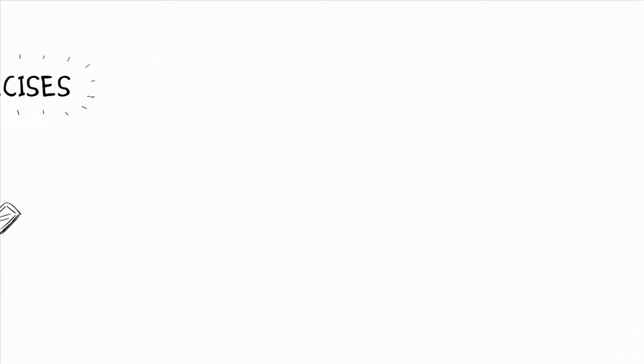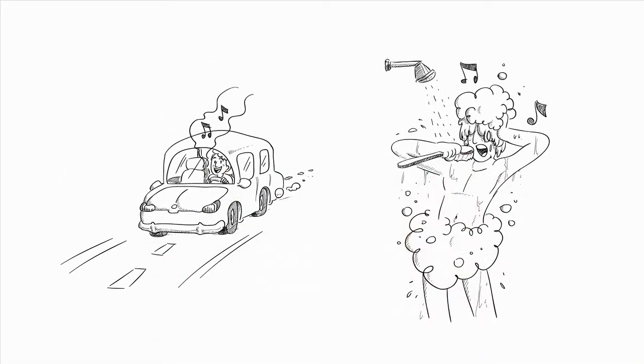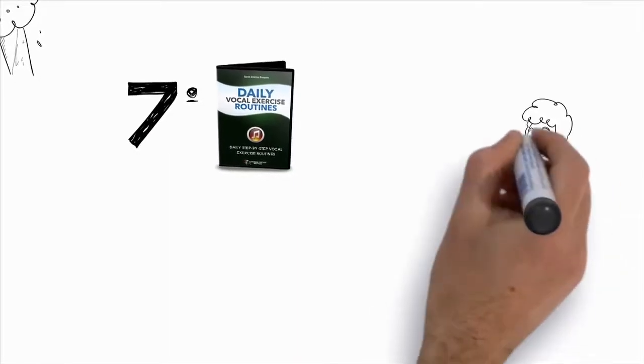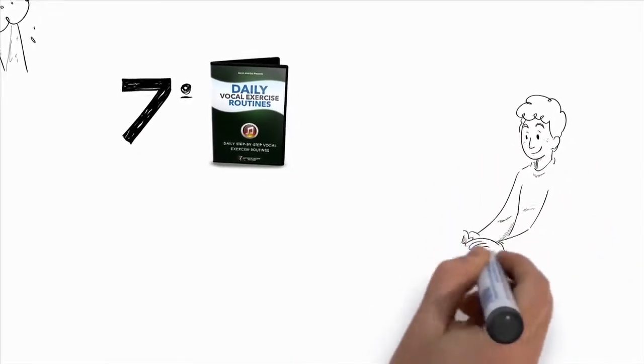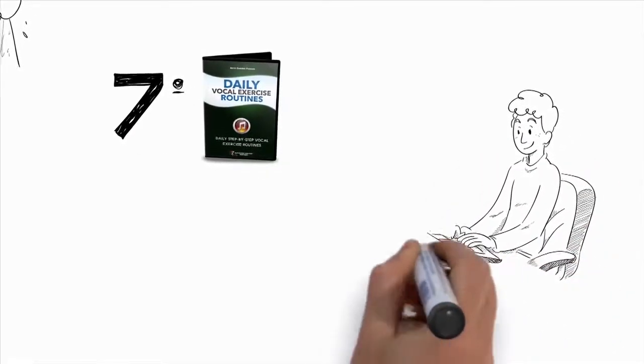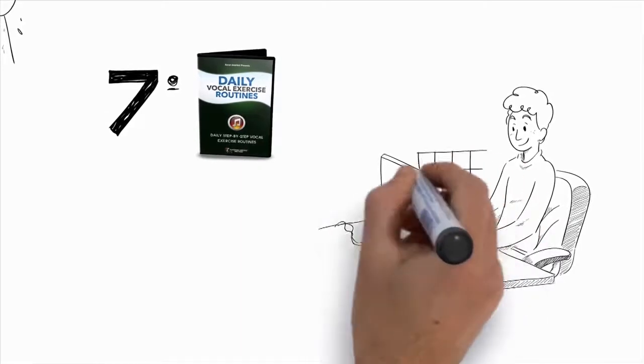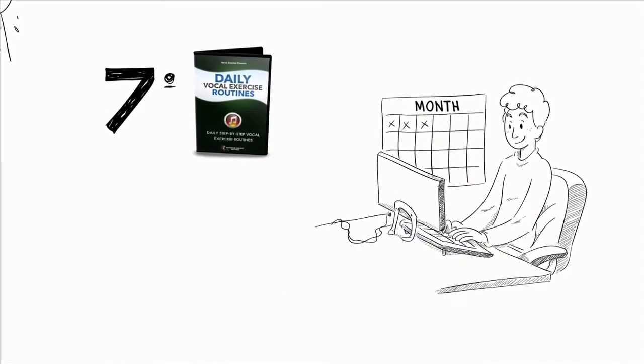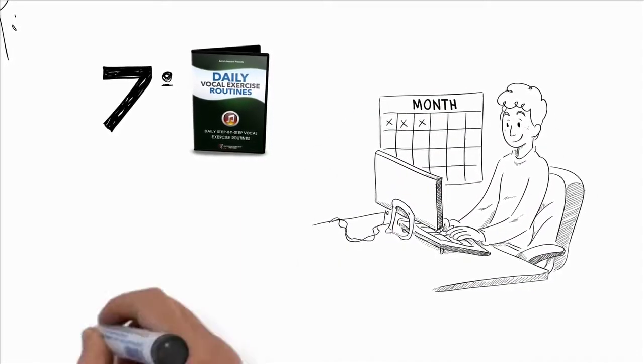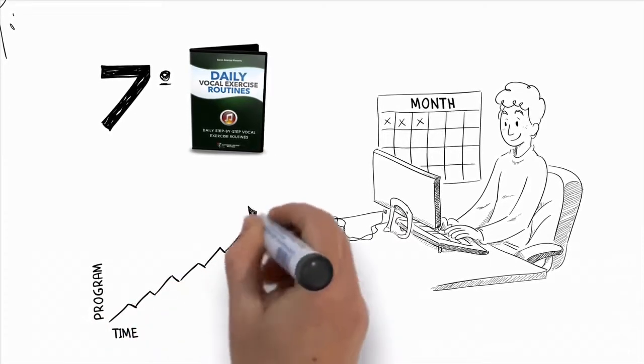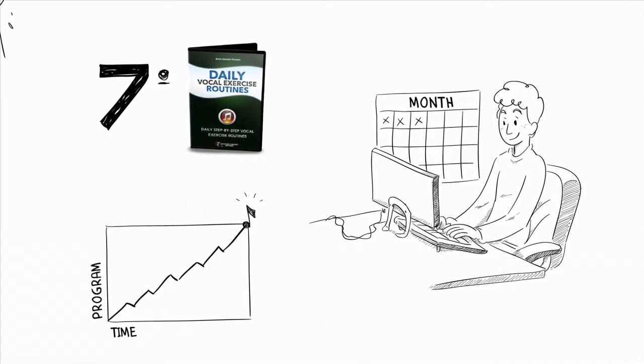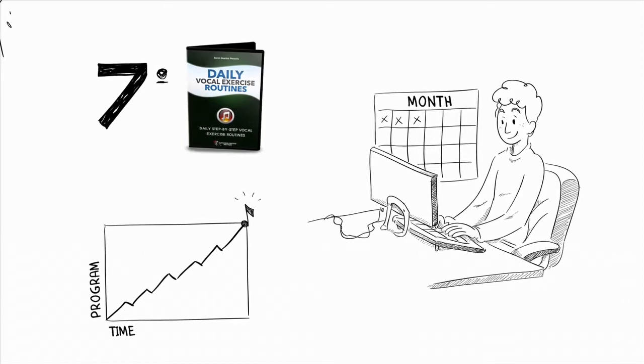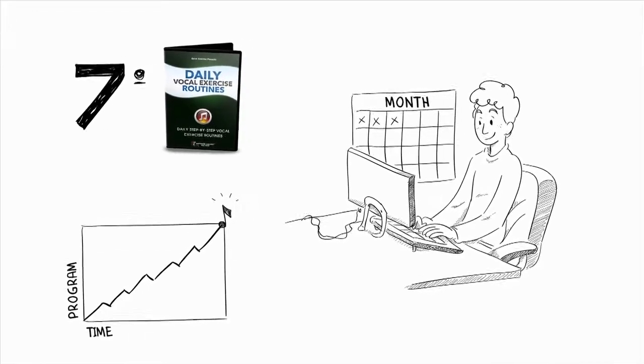Heck, you can even do these while you're in the car or in the shower. Seventh, you'll get daily vocal exercise routines so that as you're watching your video lessons, you'll also have a new fresh set of vocal exercises to do every day. These exercises were put together in a very specific order that are designed to develop the right part of your voice at exactly the right time as you progress through the program.